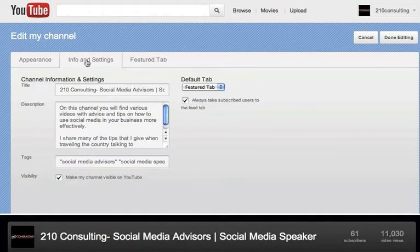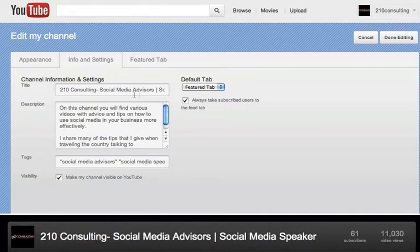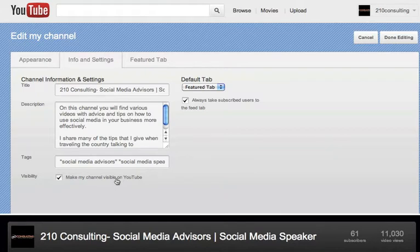The next part which is really important to do is to go into this info and settings segment and to fill this all out. Make sure your title, your description, tags are all set. Make sure your channel is visible on YouTube because if it's not visible people aren't going to find your stuff.